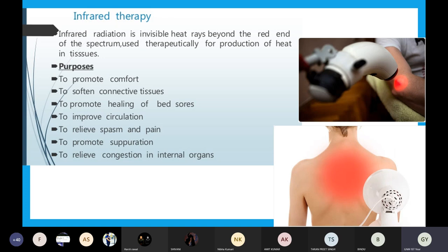If you want to provide comfort to the patient who is having pain, you can use this therapy. The purposes include: number one, to provide comfort and relieve pain; number two, to soften the connective tissues; number three, to promote healing of bed sores — bed sores are pressure ulcers that form on parts of the body. Number four, to improve circulation — heat causes vasodilation so blood vessels dilate and there is good blood flow.